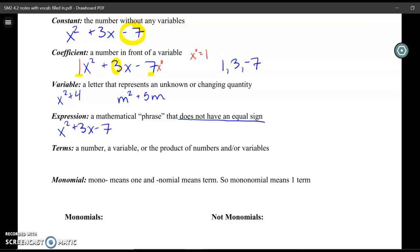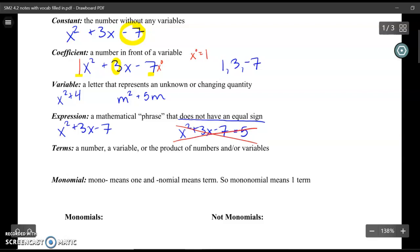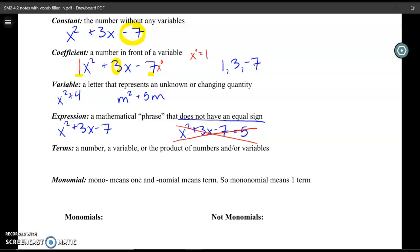An important part of an expression is that it does not have an equal sign. If I had x squared plus 3x minus 7 but set it equal to 5, this is no longer an expression — that's called an equation. Most of the time in math, we're dealing with either expressions or equations. In this unit, we're going to be dealing a lot with expressions — things that don't have equal signs.